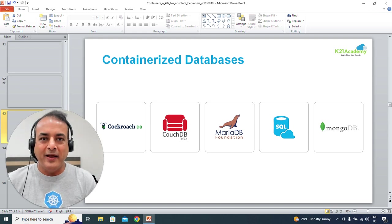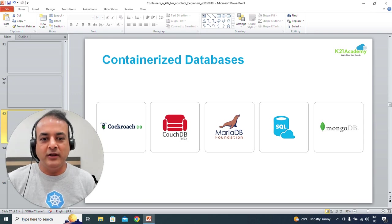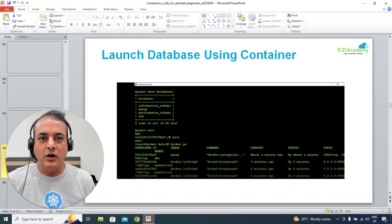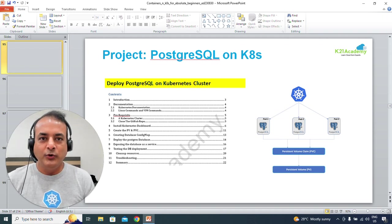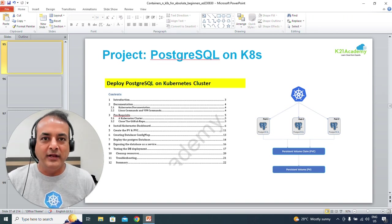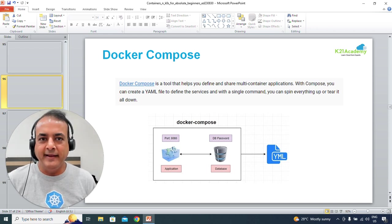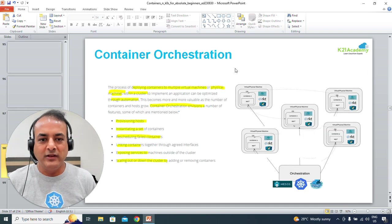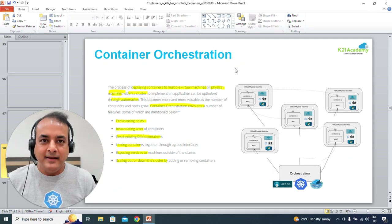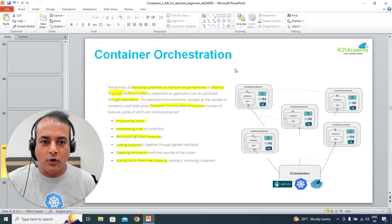We'll also cover the database: if you're coming from a database background, you need to store data in relational or other formats — what the database options are and how you create them. You'll also get a guide on Postgres SQL for in-depth learning. Then we'll look at Docker Compose, a very common interview topic — what Docker Compose means and how it differs from Docker containers. That will complete our second part, and then we'll move on to container orchestration.